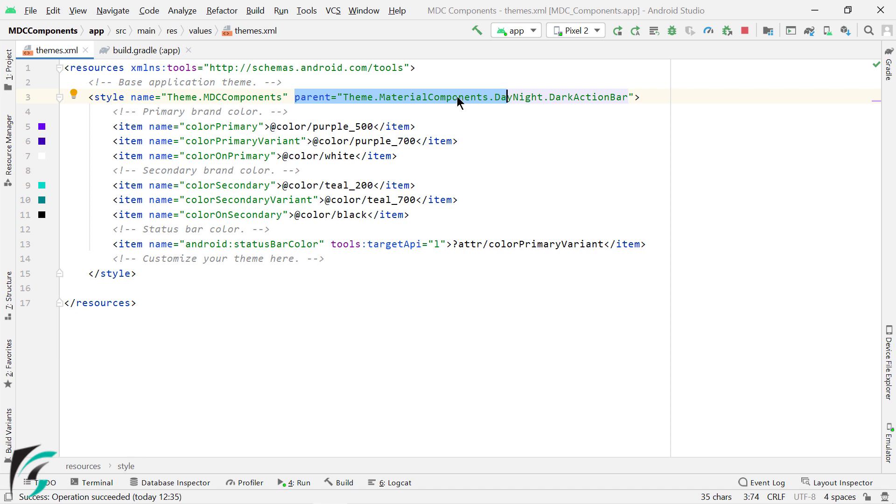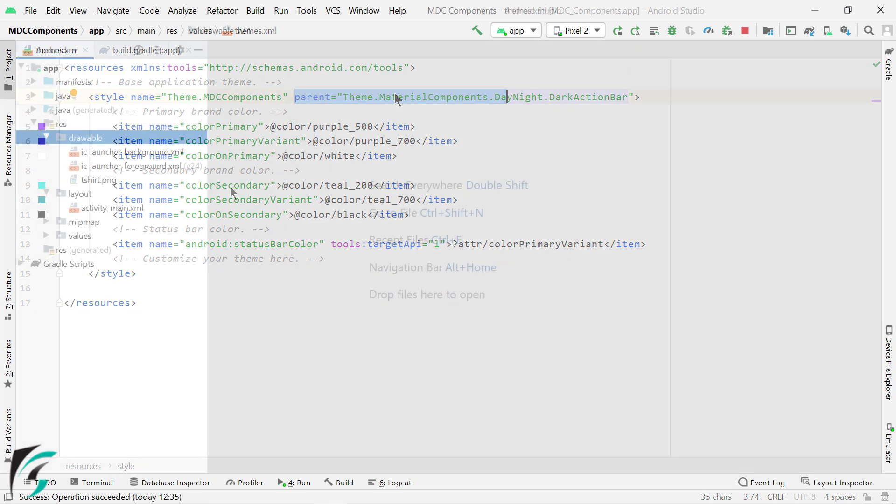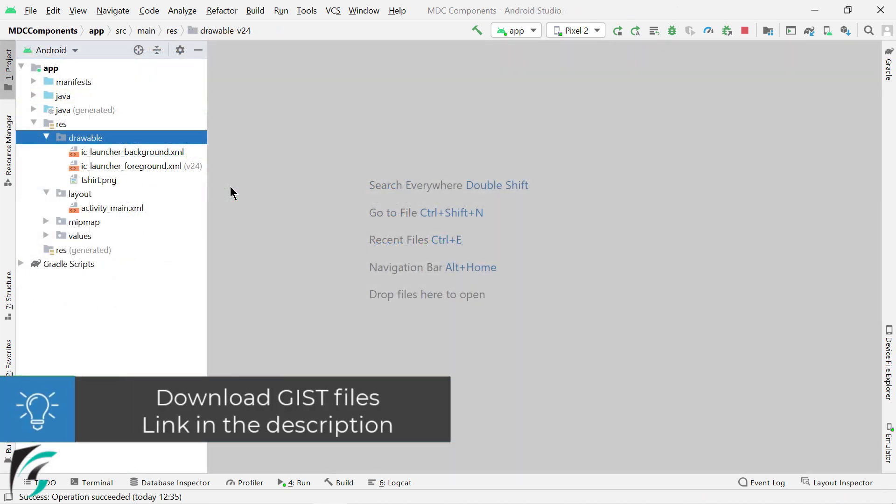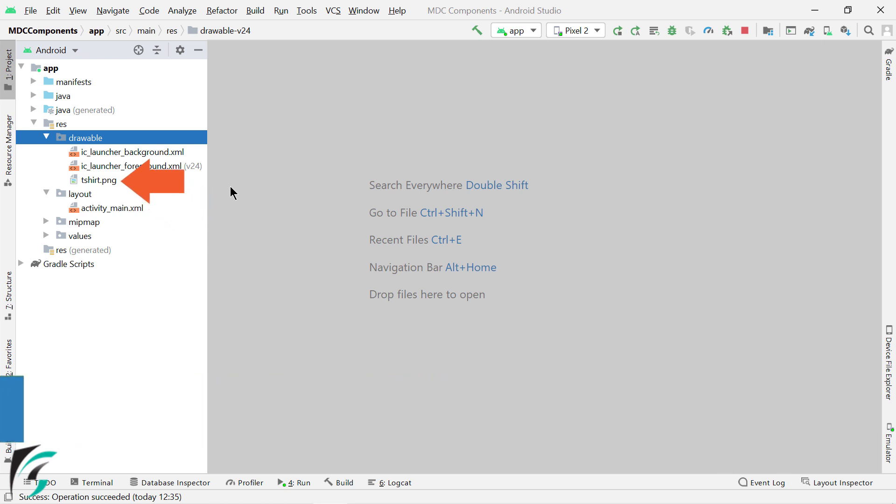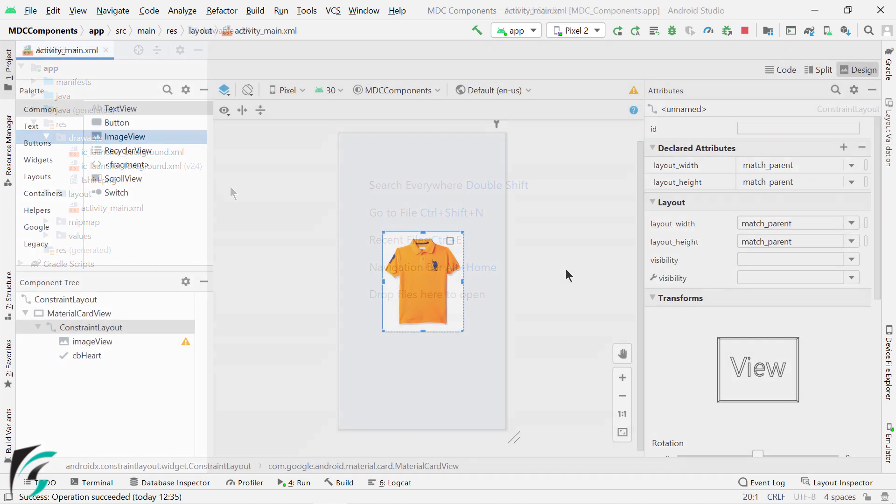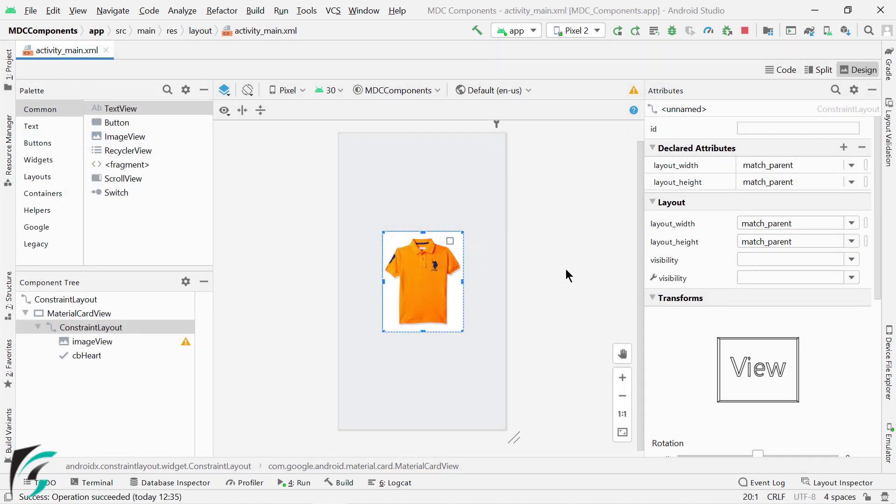Now let's start with the demo. So firstly, just download the gist files and update your activity main.xml and add this image in your drawable folder. You will get this updated layout. Right now we just have a plain checkbox, which looks like this.